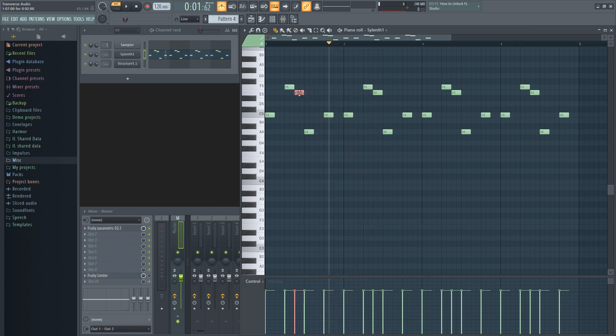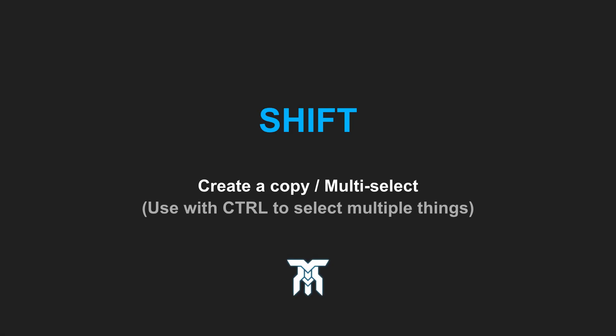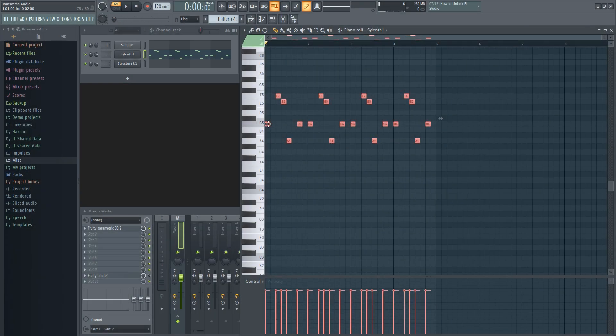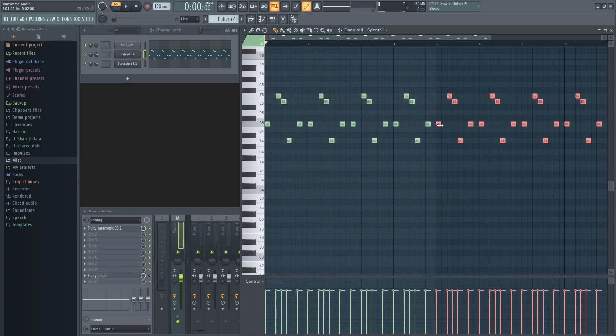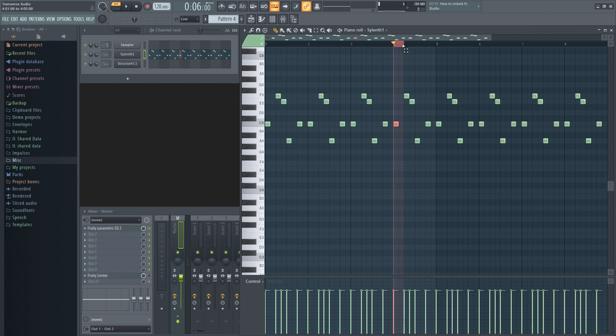If you hold down Shift with Ctrl, you can click on multiple things and add them to your selection. Shortcut number six is the Shift key. You can click and drag to make a copy of whatever you clicked or selected. And if you drag a loop selection, you can move its position without affecting the notes or patterns in it.